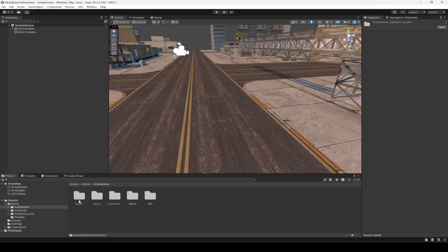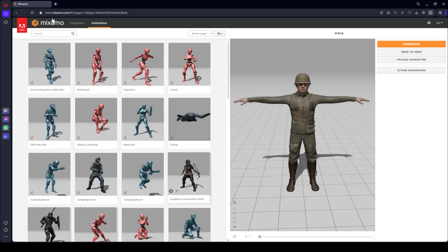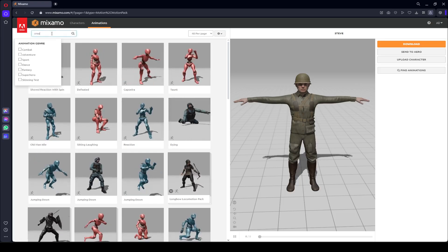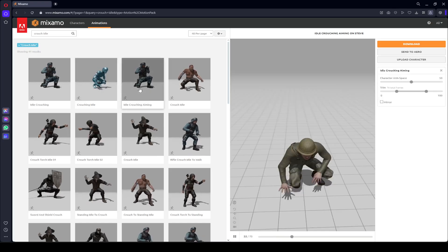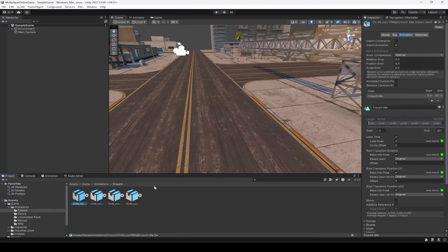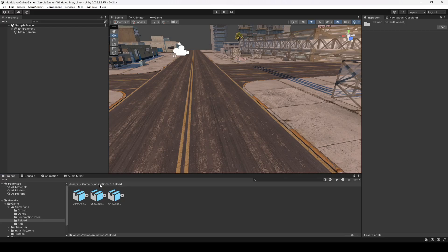Let me show you which animations I have used. We use the crouch animation — the animation name is Crouch Idle. Then Crouch Run, then Reload, and then Walk Crouching Forward. If you want to use these animations, download them. If you want to use other animations from Mixamo.com, you can do that as well. For example, if you want a crouch idle animation in a different style, just search for crouch idle, select any from the results, and download it. The same applies for the dance, locomotions, reload, and rifle animations.